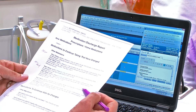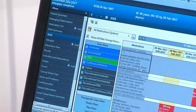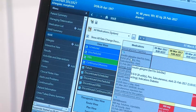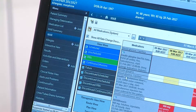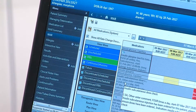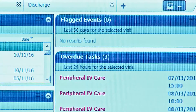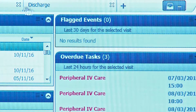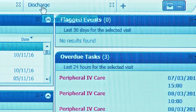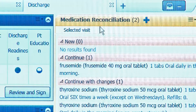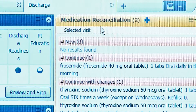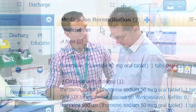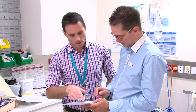The pharmacist can now commence their comparison. Note that the discharge reconciliation widget and the medication history snapshot may not provide a full picture and should not be used at this time.